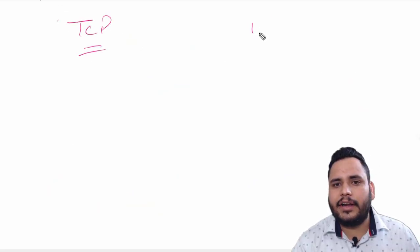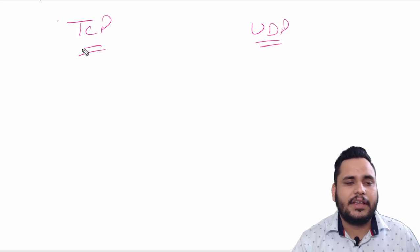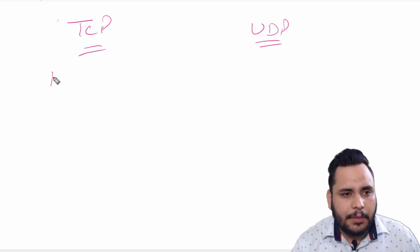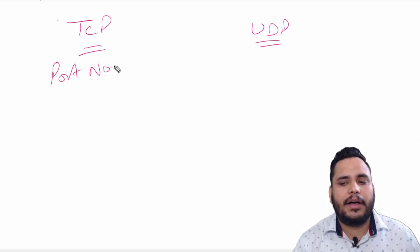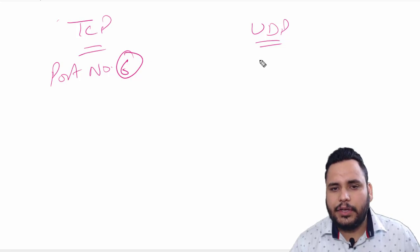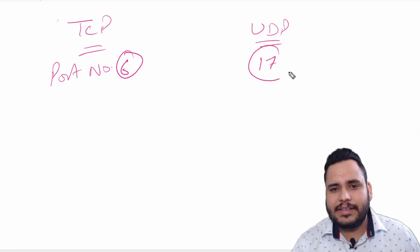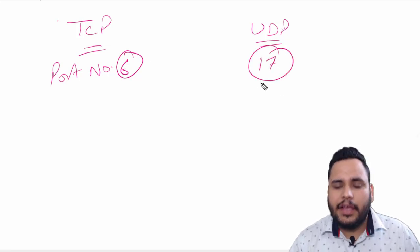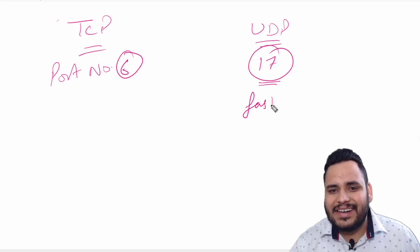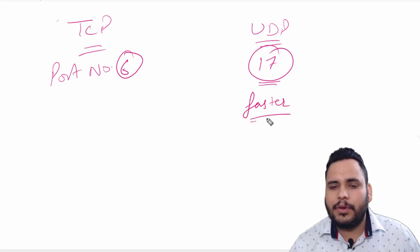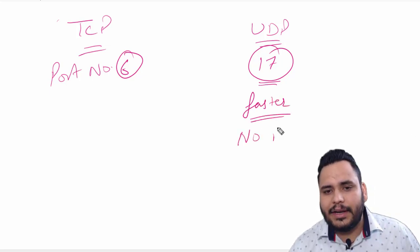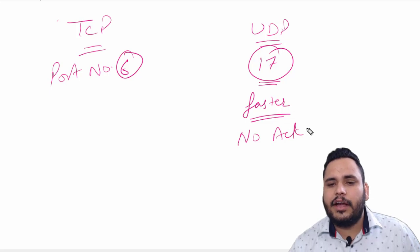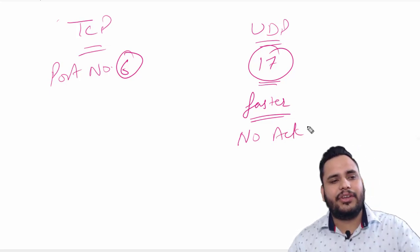It is connection-oriented, it is connectionless. TCP uses port number 6 and UDP uses port number 17. UDP is faster than TCP because there is no acknowledgement in this.